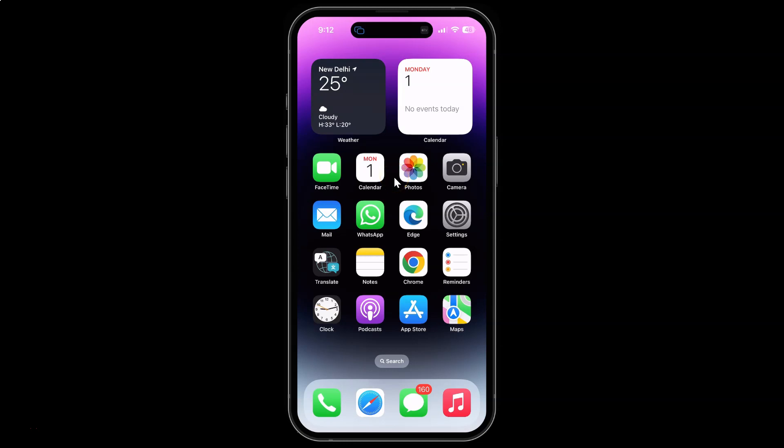Hi guys, in this video I will show you how to request desktop site by default in Edge browser for iPhone. This is my iPhone device. Let us start.